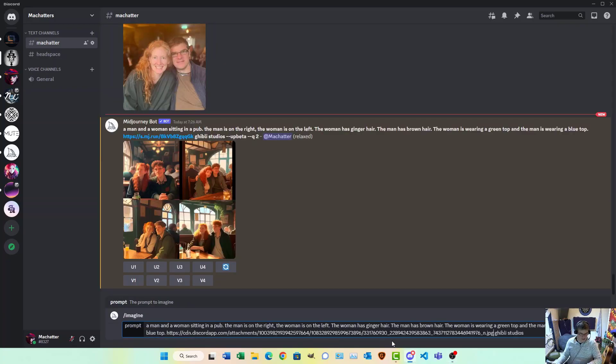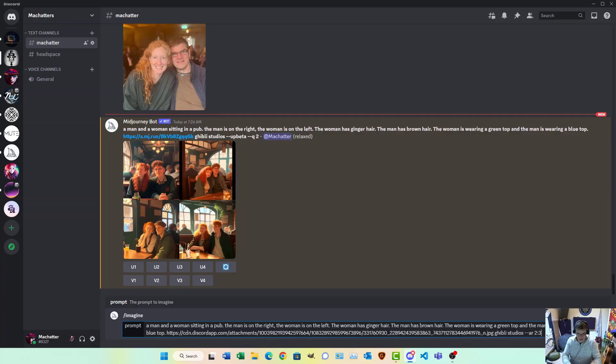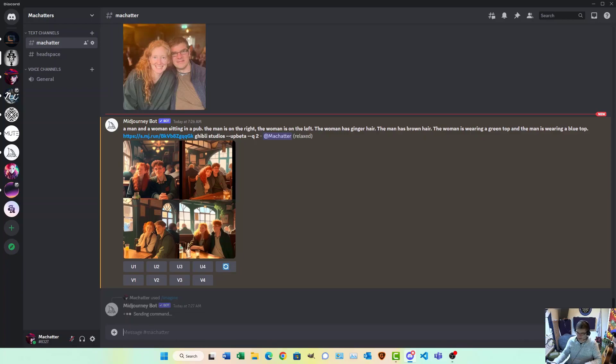There's the link to the image, Ghibli Studios, Aspect Ratio 2 to 3, and let's see what happens.